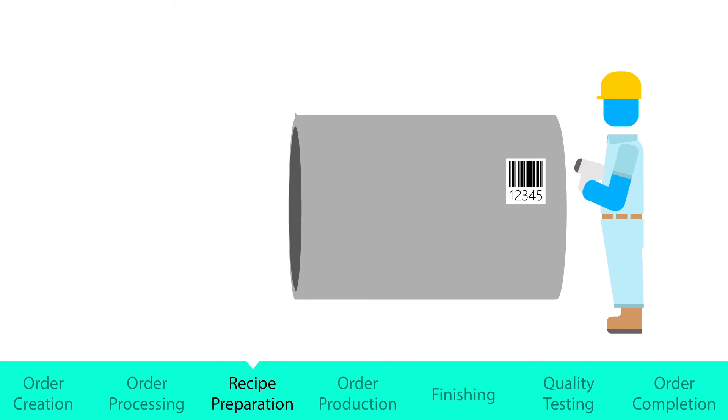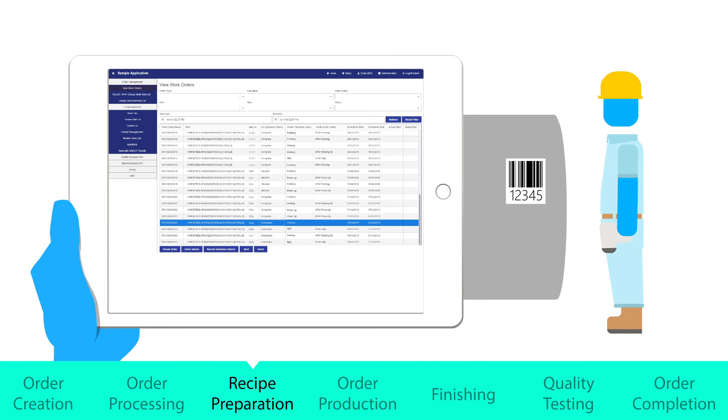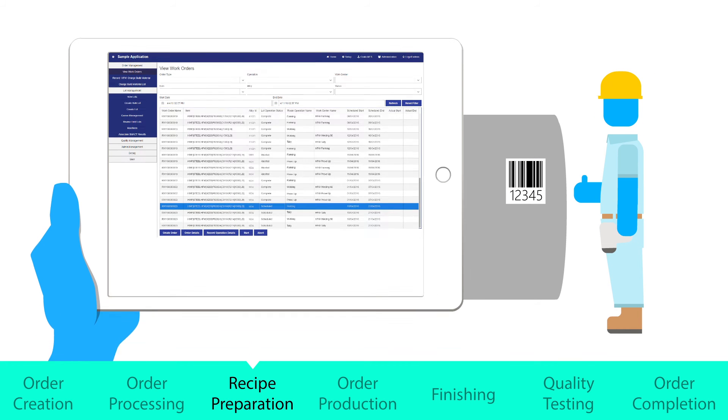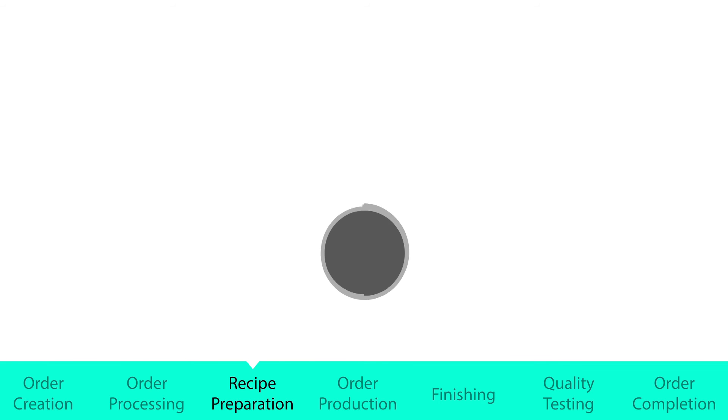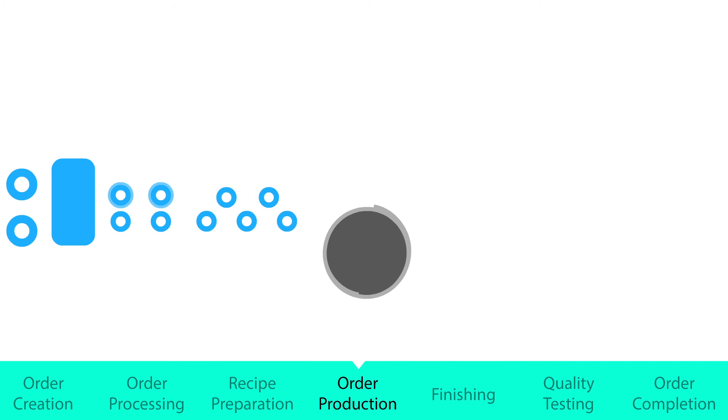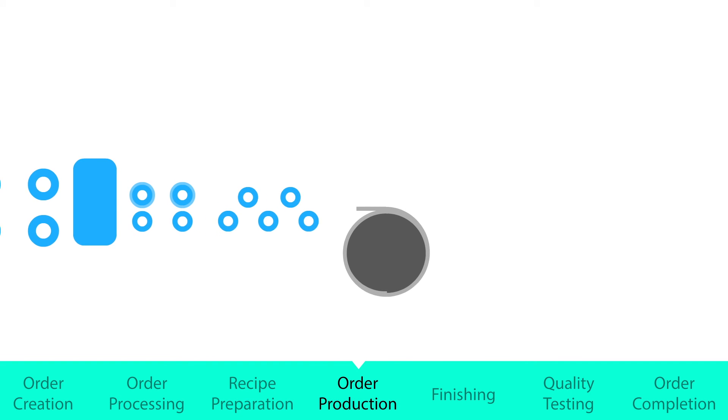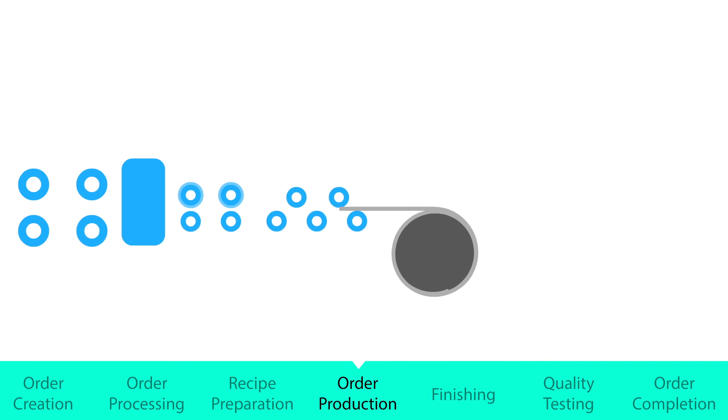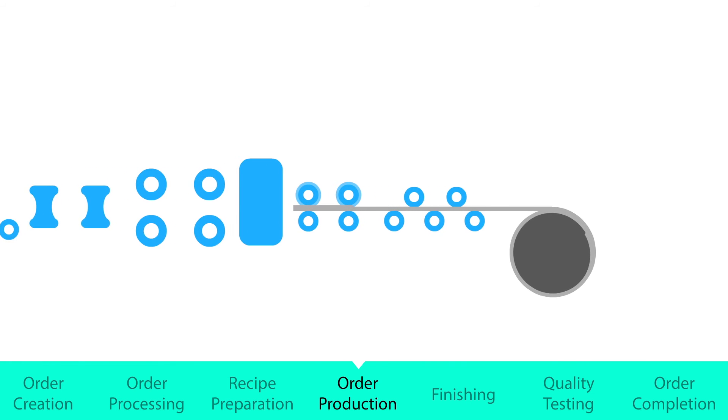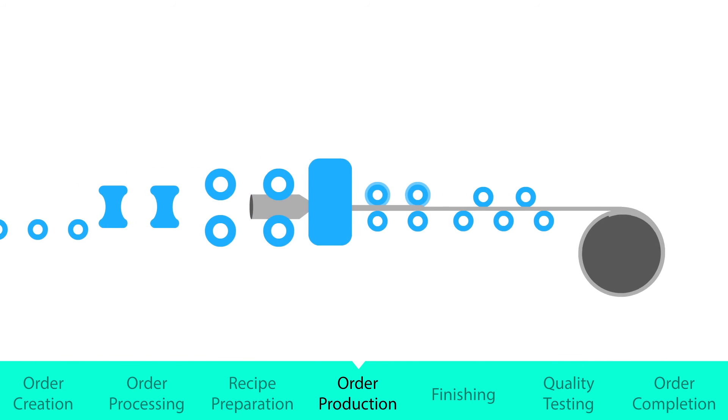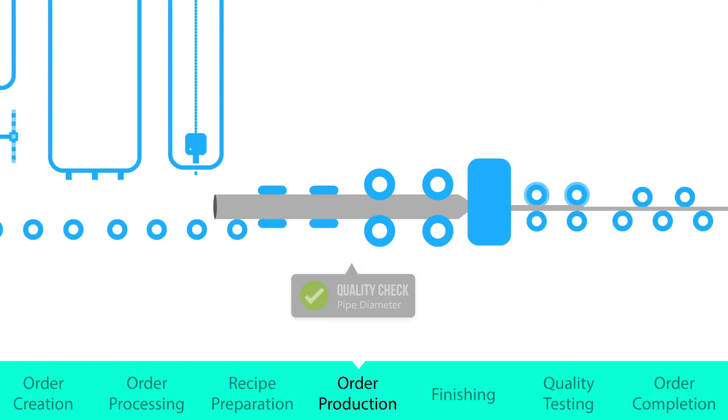An operator scans the incoming coil and MES verifies that it matches order specifications and quality requirements. Throughout the process, controls monitor the coil and pass key data to MES, which is performing inline quality.